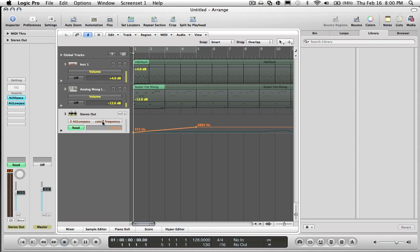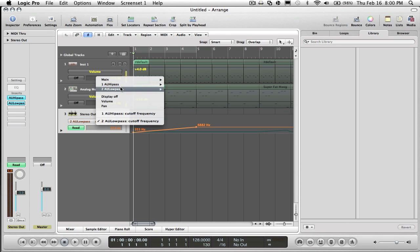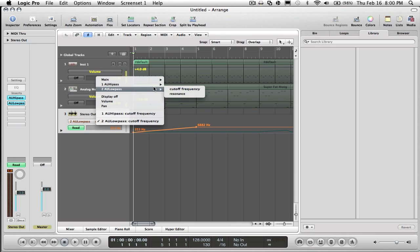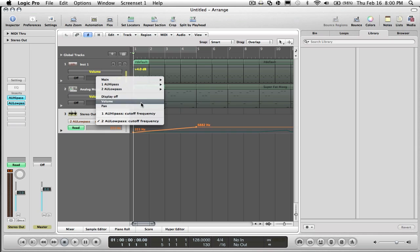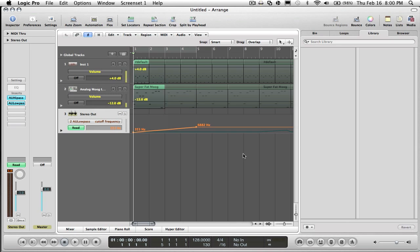Go up to there, go up to the low pass or high pass and choose cutoff frequency. You can choose resonance too, that's just going to change the resonance obviously.